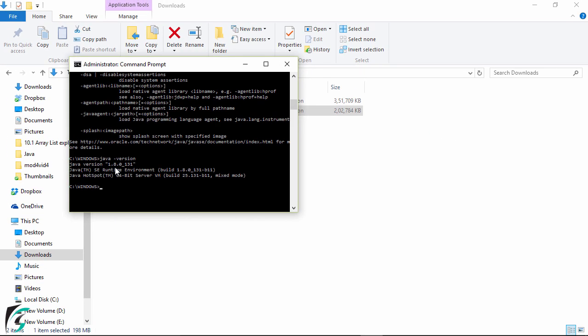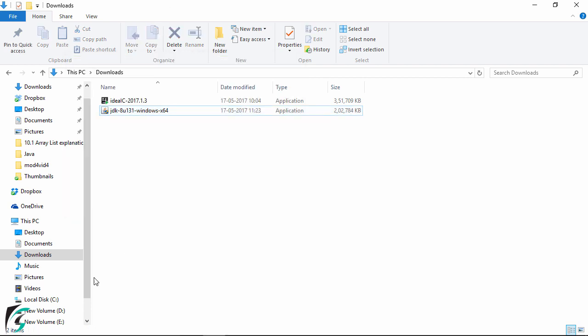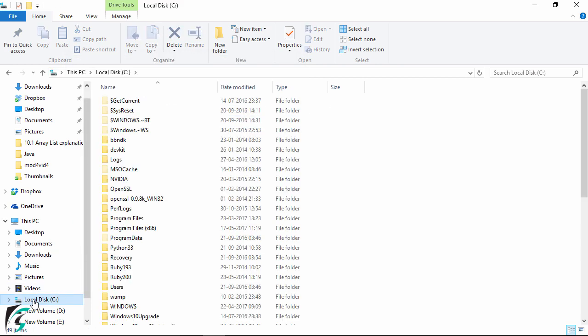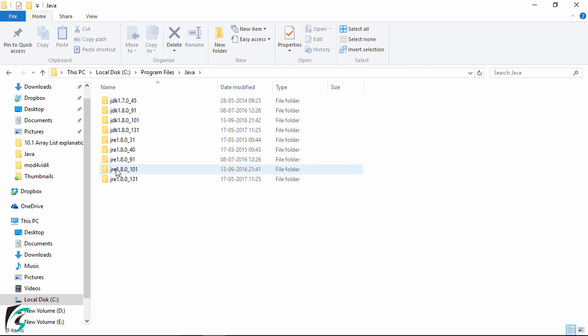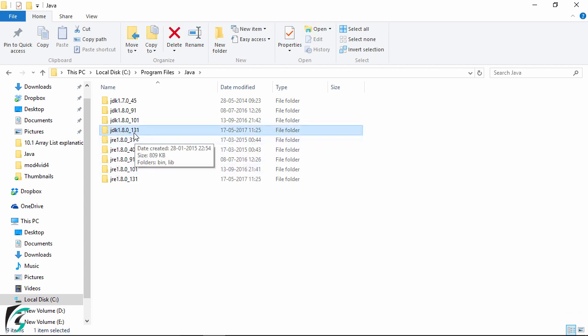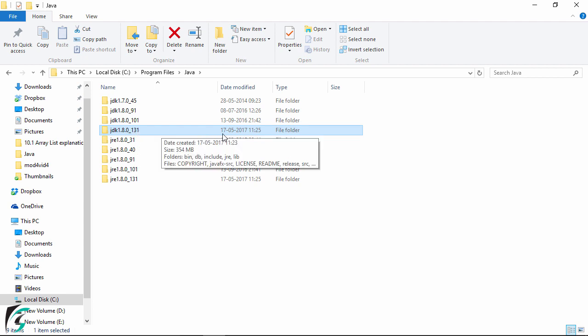And now after installing Java in your PC where are all the files stored. So all the files related to Java has been stored inside the C drive. And then simply navigate to program files. Here you will find the Java folder. And here you will find this JDK 1.8.0131 that we have installed right now.